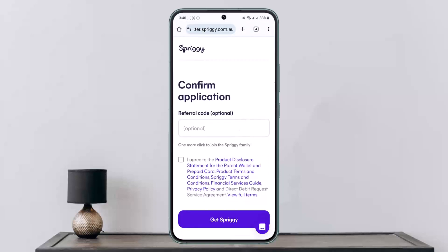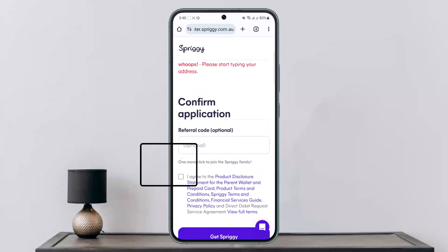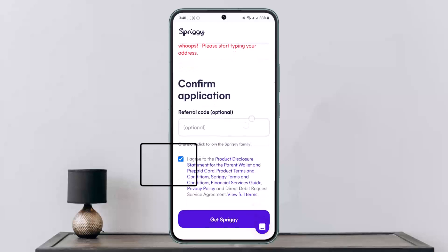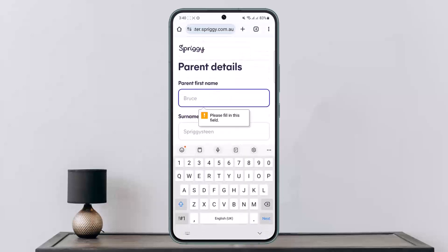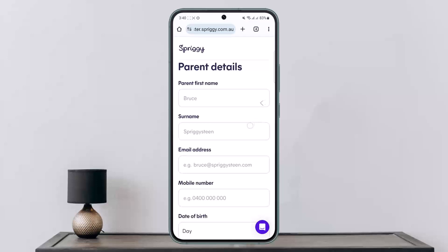Scroll down, and if you have a referral code, you can enter it here. Make sure to tick the box to agree to the product disclosure statement, then tap on Get Spriggy. You'll be able to receive the card within a few days.